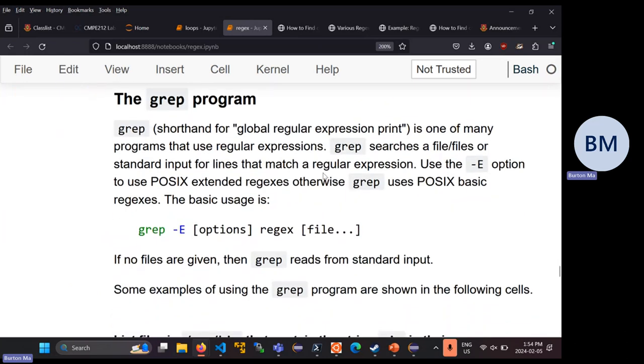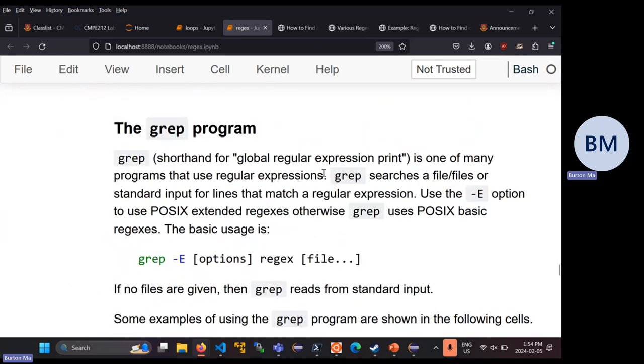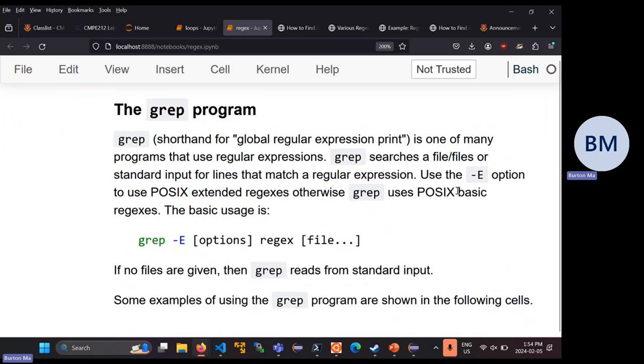Obviously I'm not going to be asking you anything anywhere near that complexity. We're only going to be using relatively simple regular expressions.